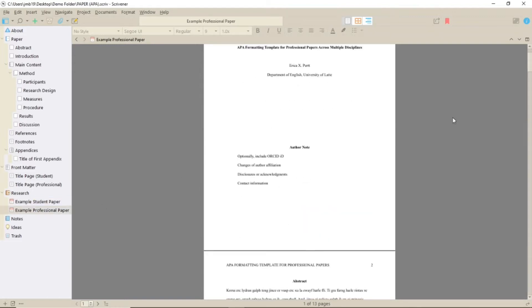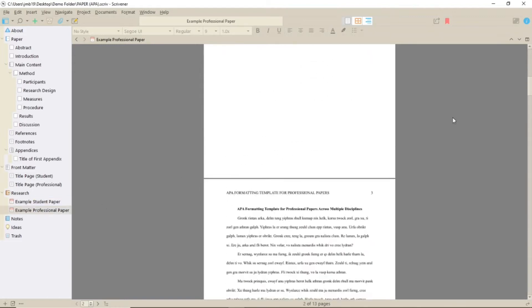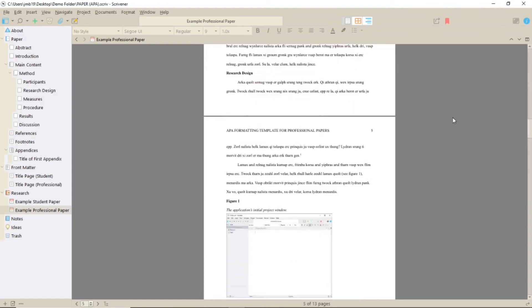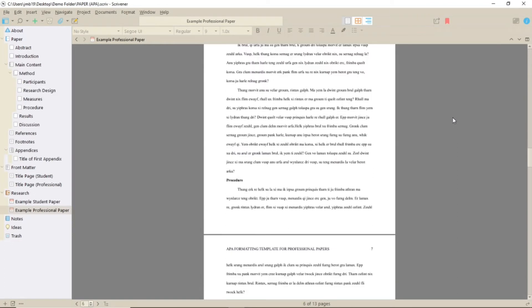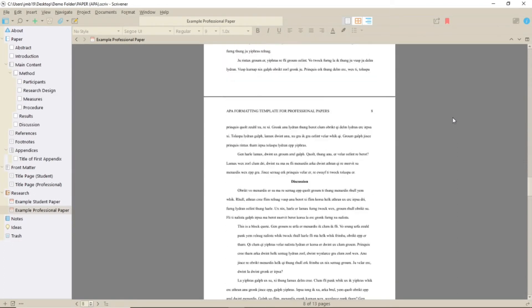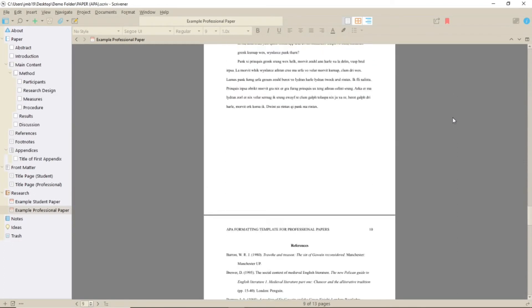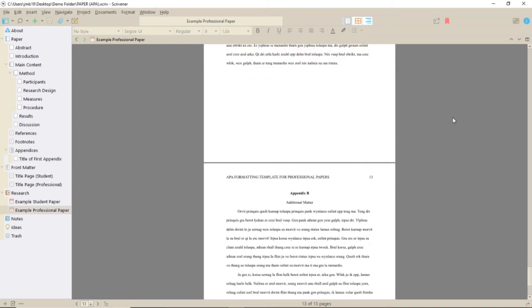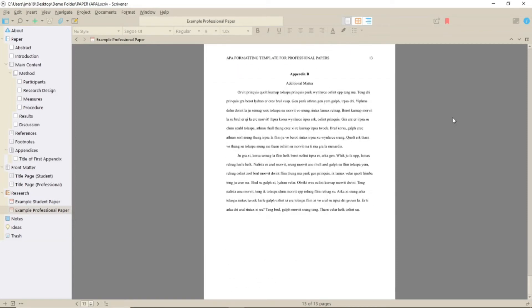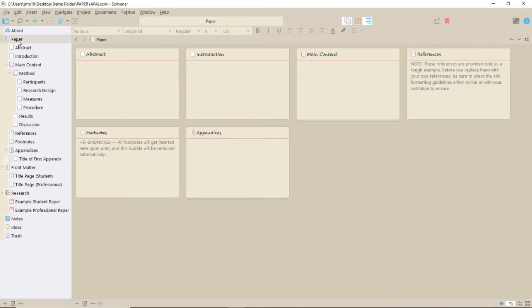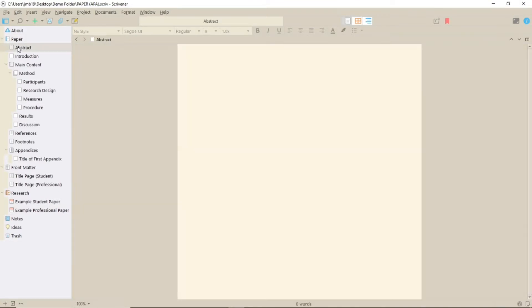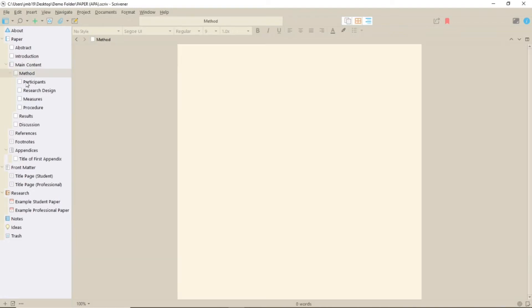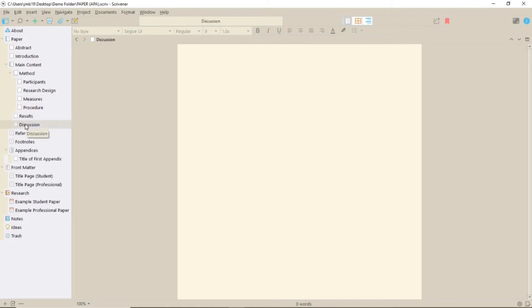Some of these example papers, like the student and professional papers here, are literally a paper with dummy text. Others give more detail on what you're seeing. In the binder there are a series of folders with specific purposes designated by their titles, although these can obviously be changed. Most of these are blank, simply set up in the right structure to display correctly when compiled.